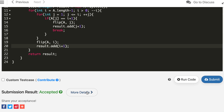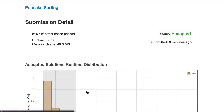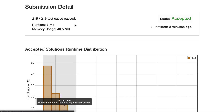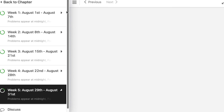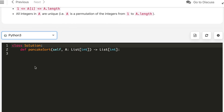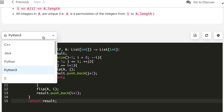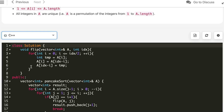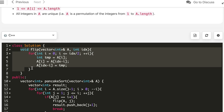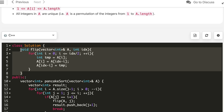The Java solution is also accepted — it runs in about 3 milliseconds, with most solutions concentrated in that range. Finally, let's implement it in Python 3. We don't need to define a separate flip function; we can do the reversal inline.